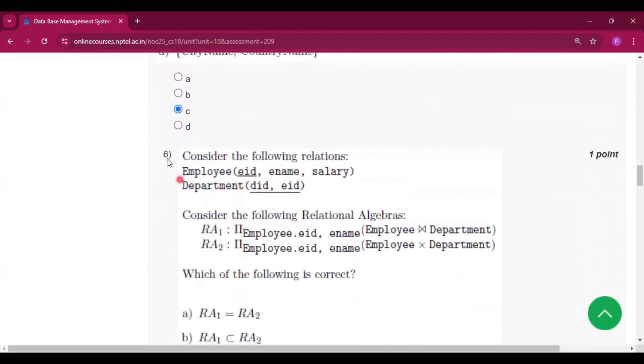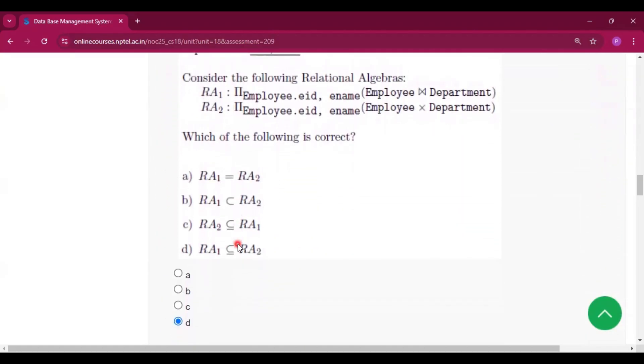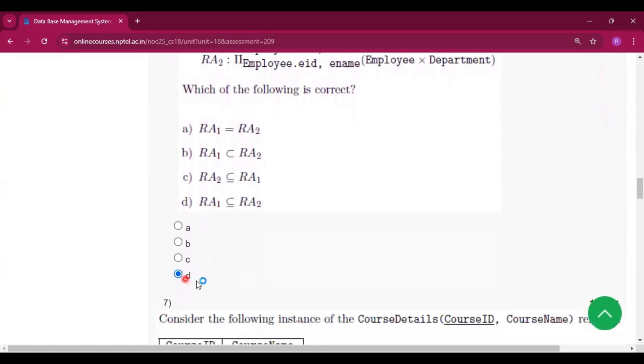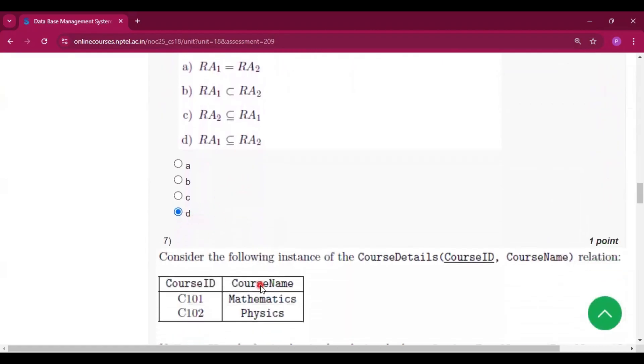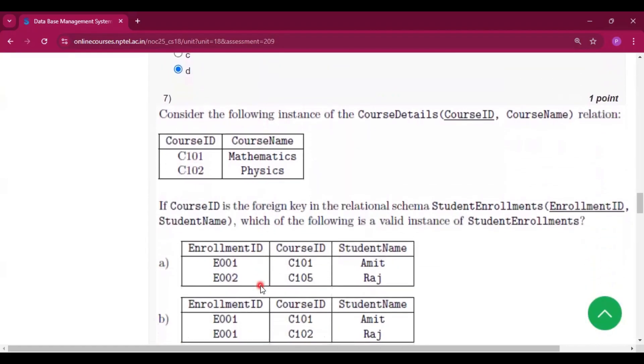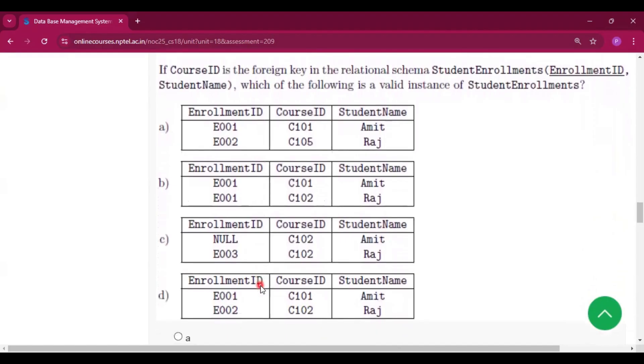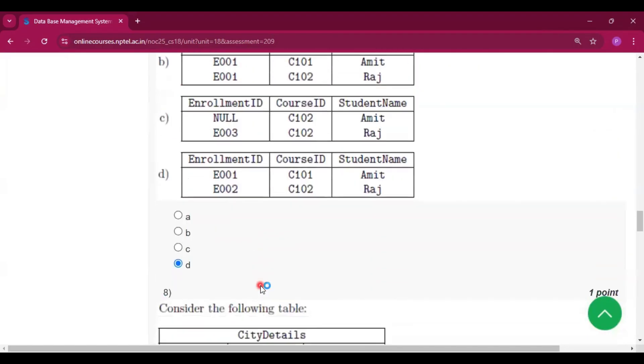For question number six, the answer is D. For question number seven, the answer is also D.